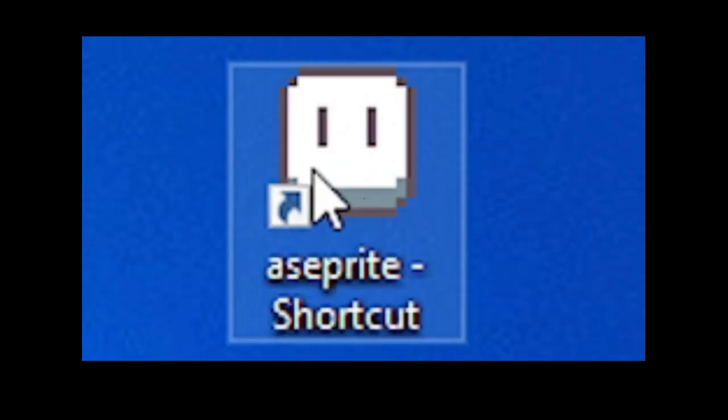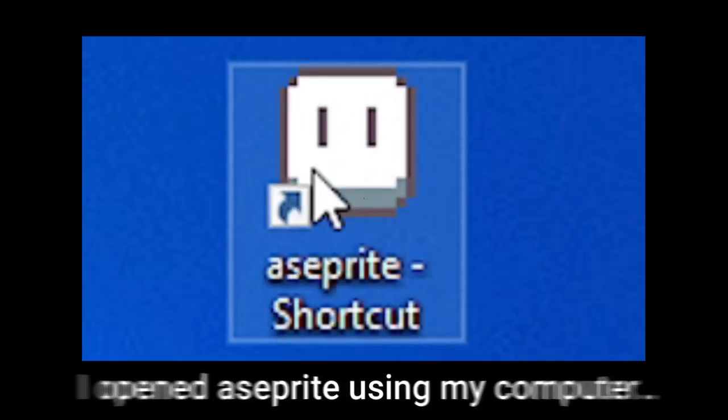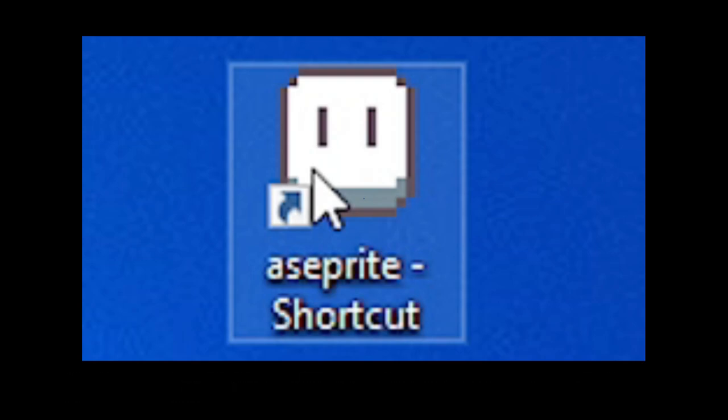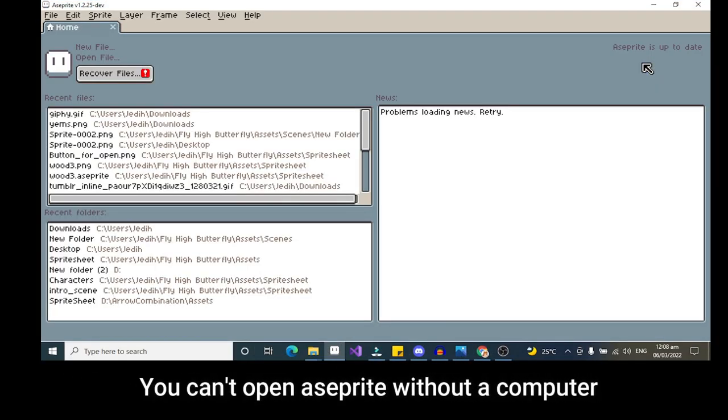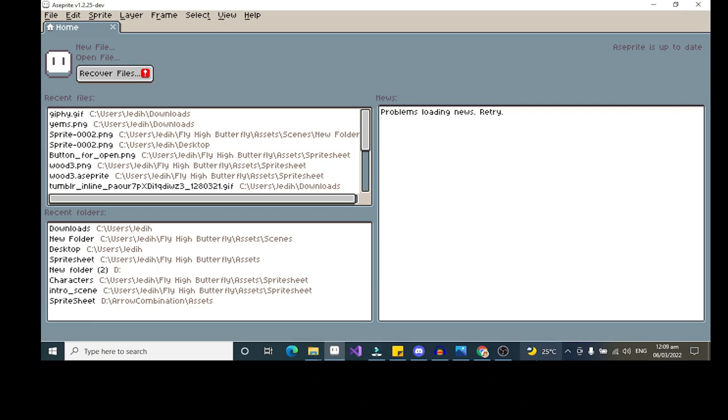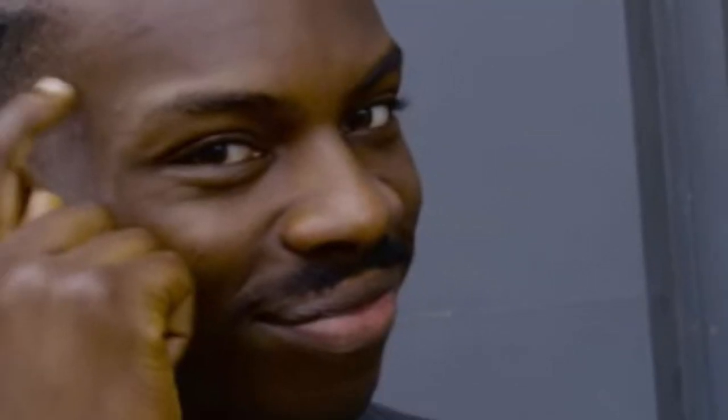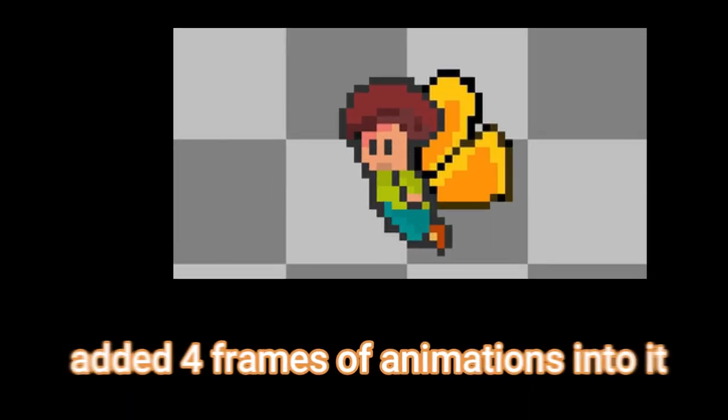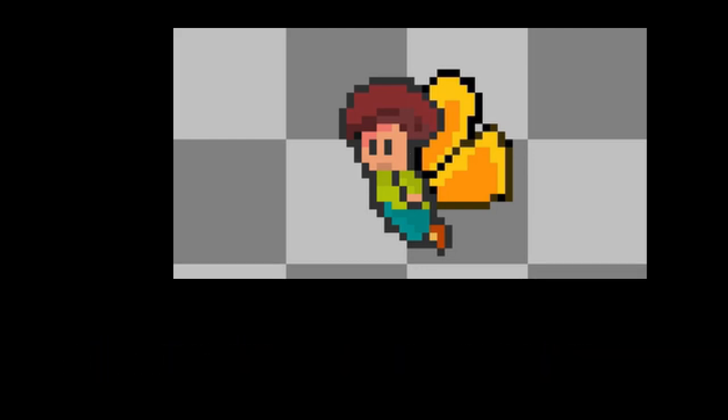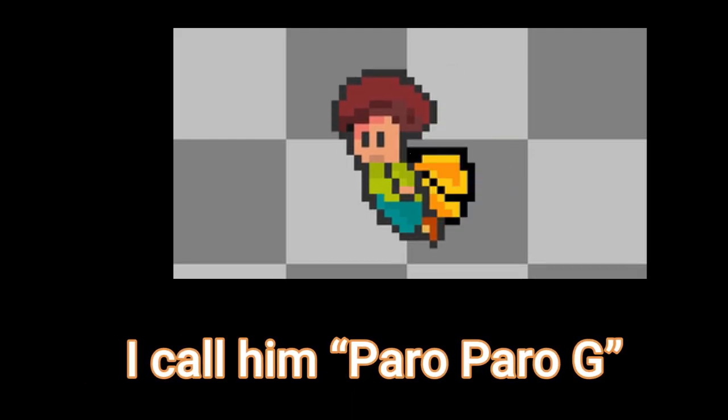So the first thing I did was I opened a sprite editor using my computer. Because you can't open a sprite without a computer. After opening the sprite editor, I made a character from scratch and added four frames of animation into it, and I call him HaruParuG.